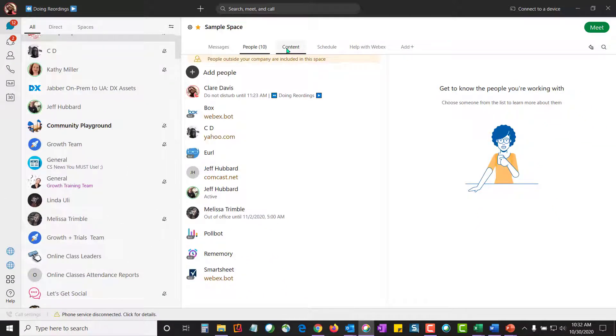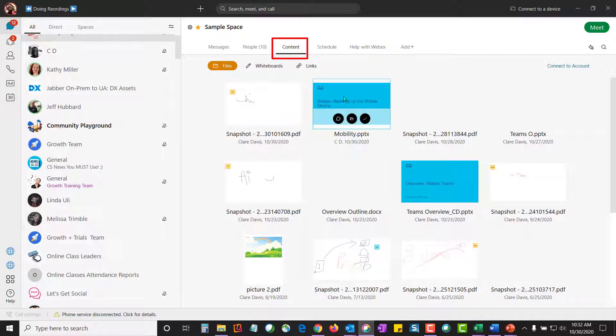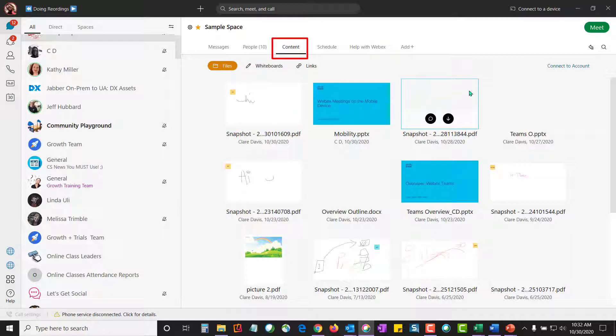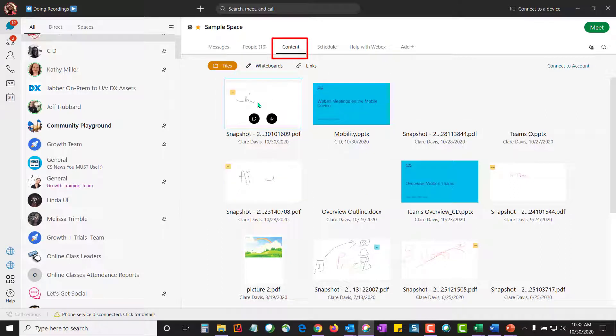Now let's talk about the content tab. Remember that file that we saw in the messaging area? Well for every file that's shared, you're going to see a thumbnail of that file that's been shared in the order in which it was posted in the space.